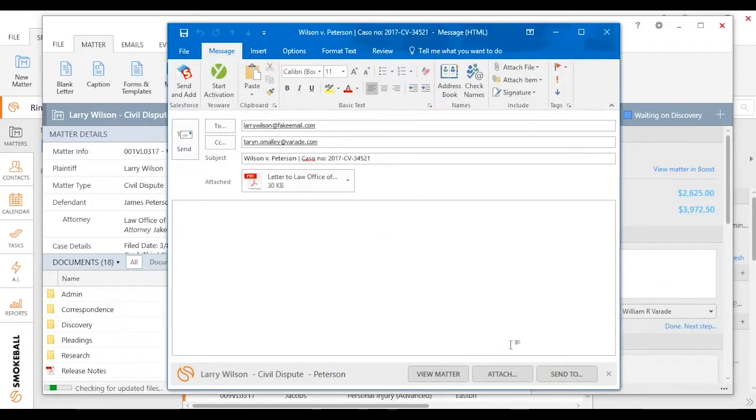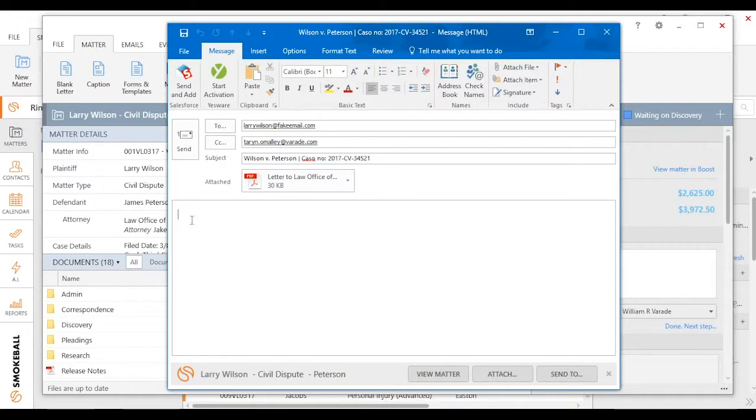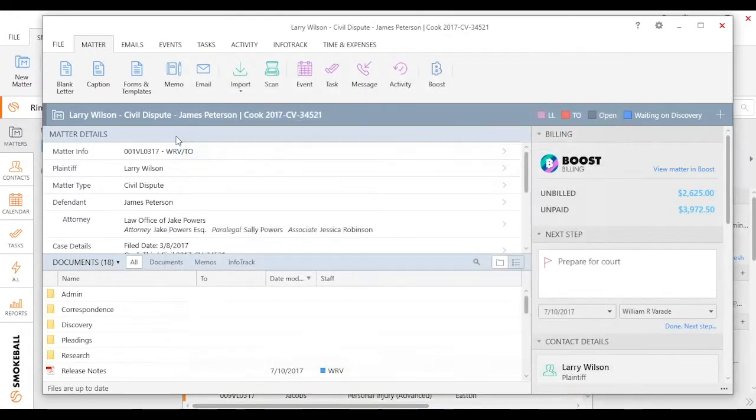I know I'm in the Larry Wilson matter because I see the Larry Wilson matter under the Smokeball toolbar here in Outlook. I can go ahead and type my message, and I click Send.